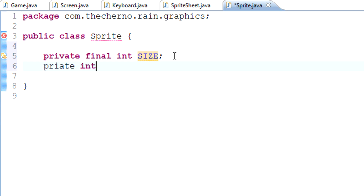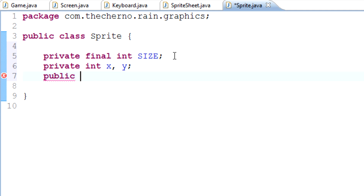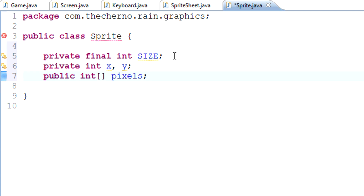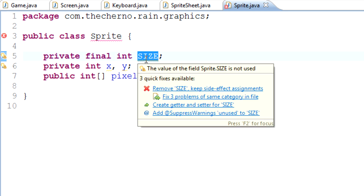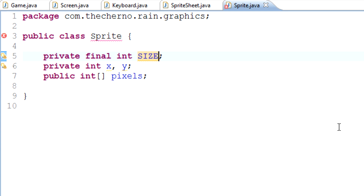We'll also make two private integers called x and y, and a public int array called pixels. The size variable will represent the size of the particular sprite. The reason we haven't defined it as 16 straight away is because we might want sprites that are 32 by 32 — for example, monsters in the game that take up two by two tiles instead of one by one.